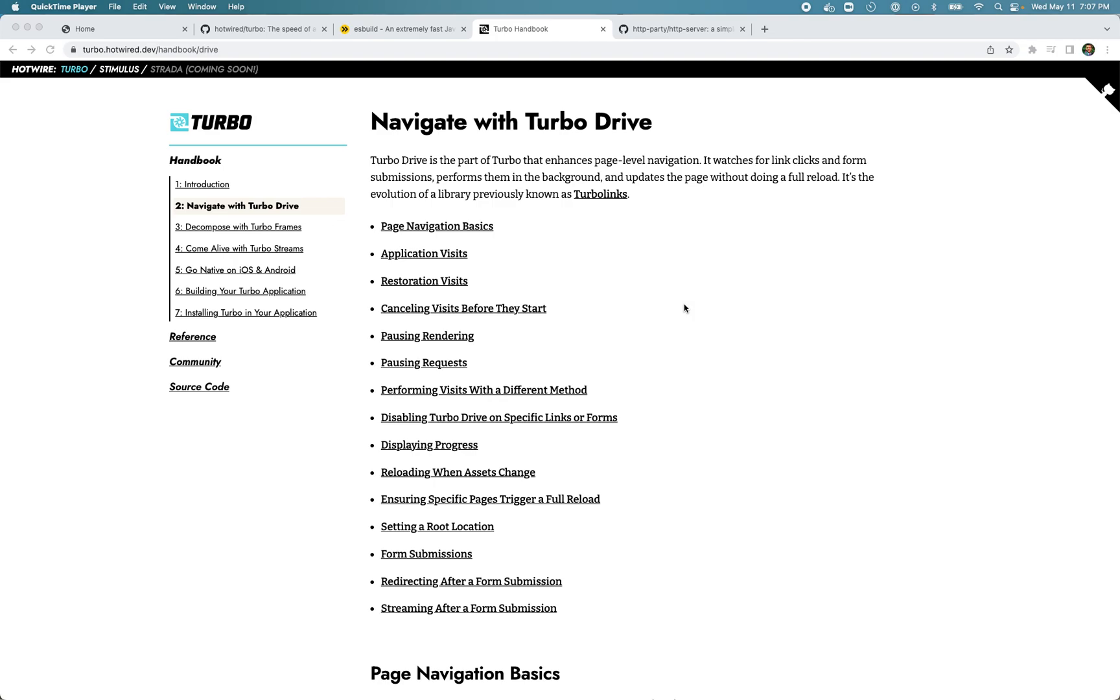In this video we'll try to understand how Turbo Drive works without Rails. We won't be using Rails as the backend framework or any dynamic backend framework at all. We will be using very simple HTML pages along with the Turbo library to keep things very simple. I hope by the end of the video you will have a solid understanding of the basic architecture of Turbo Drive and how you can use it in your applications.